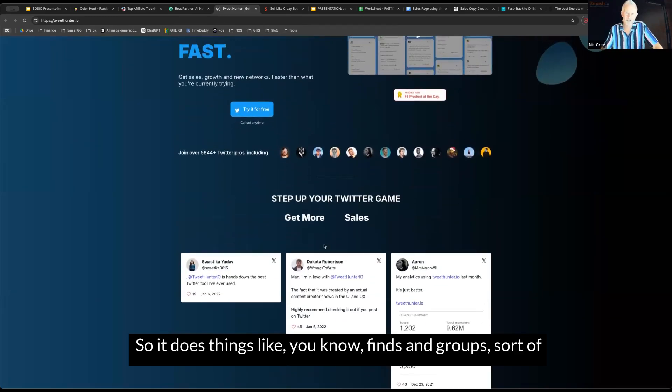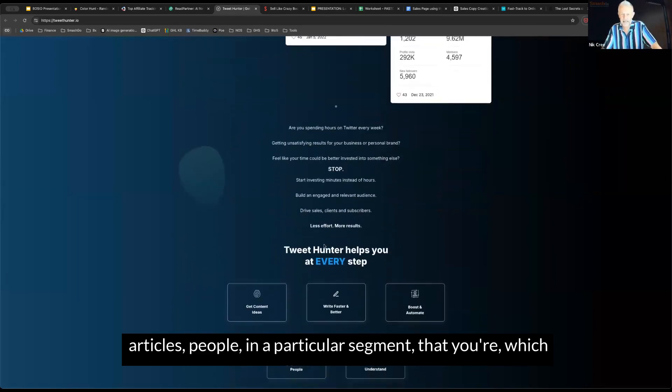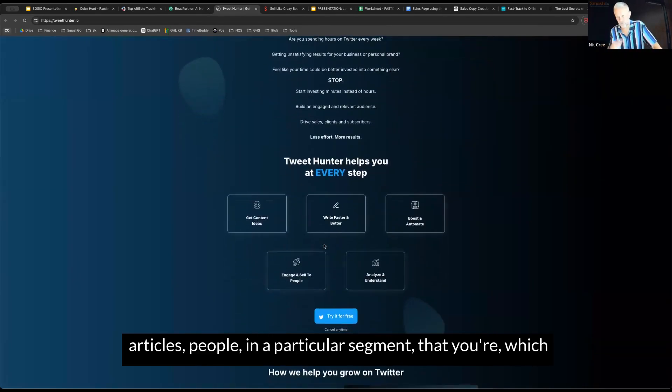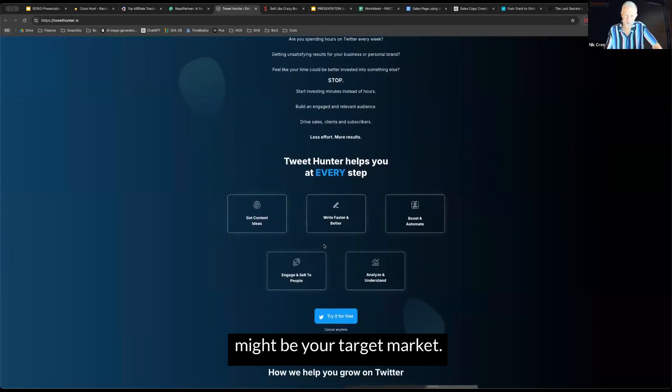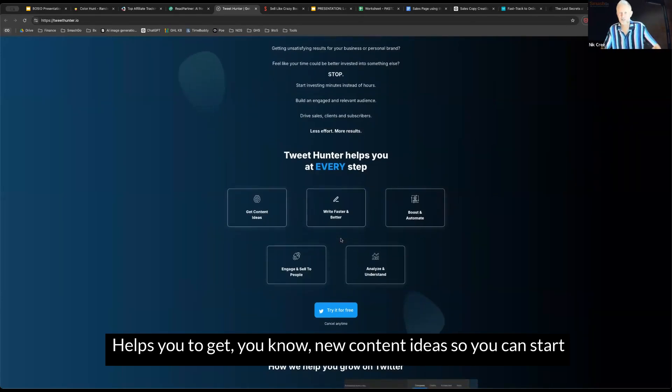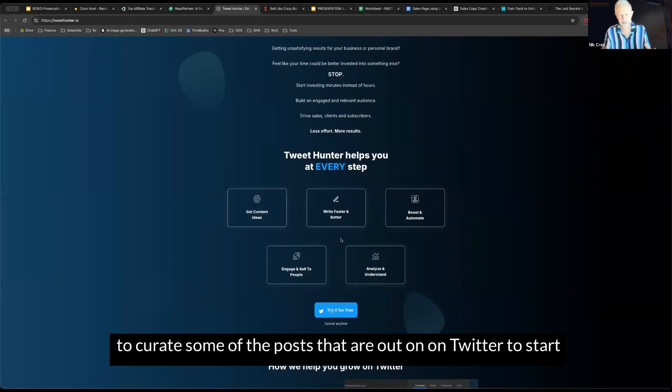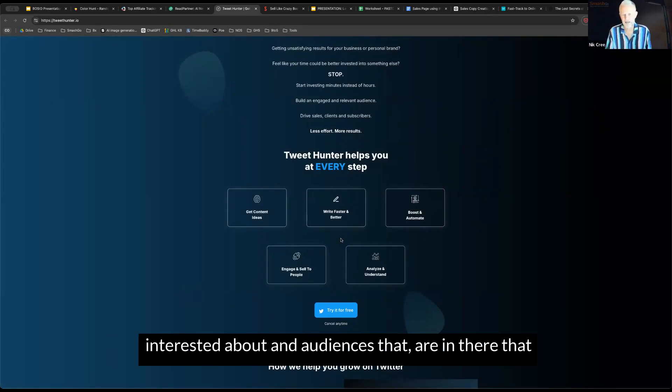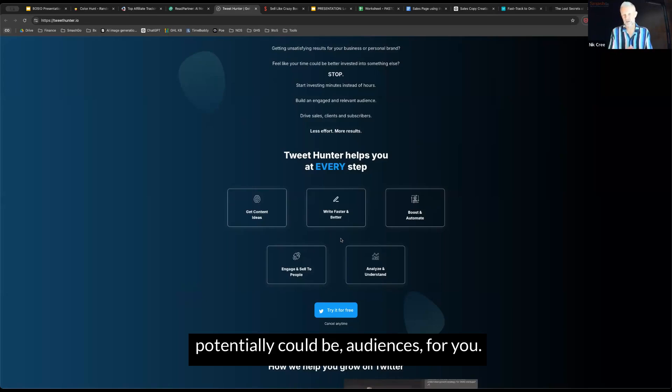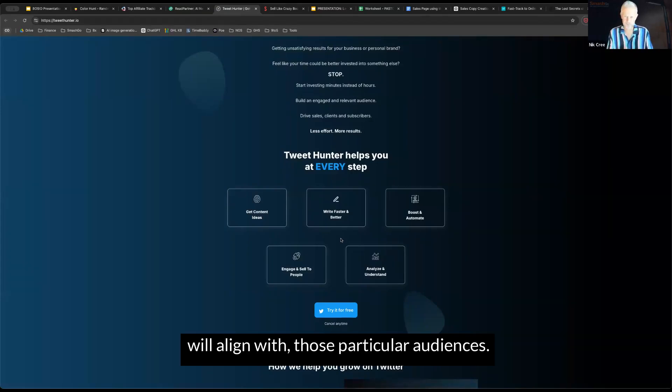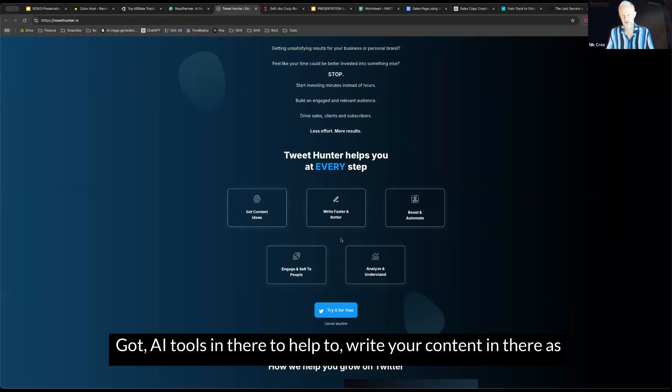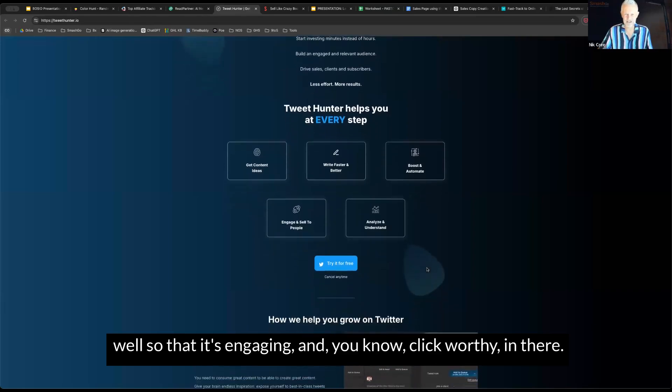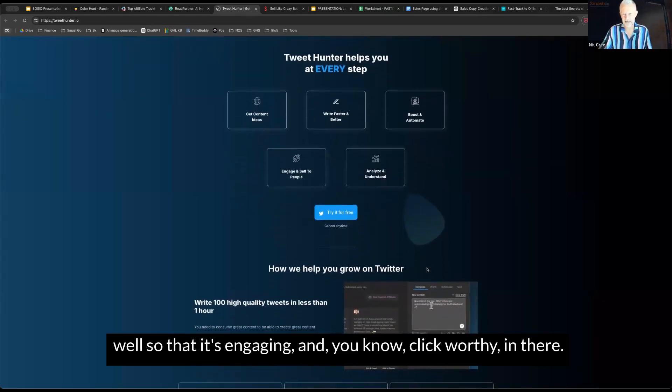It does things like finds and groups, sort of articles, people in a particular segment that you're, which might be your target market, helps you to get new content ideas. You can start to curate some of the posts that are out on Twitter, to start to find threads that people are writing about and interested about, and audiences that are in there that potentially could be audiences for you. From it all, it helps you to generate content that will align with those particular audiences. Got AI tools in there to help to write your content in there as well, so that it's engaging and click-worthy.